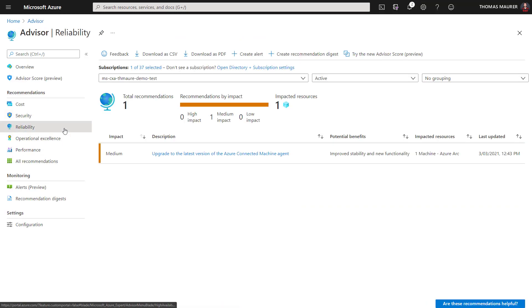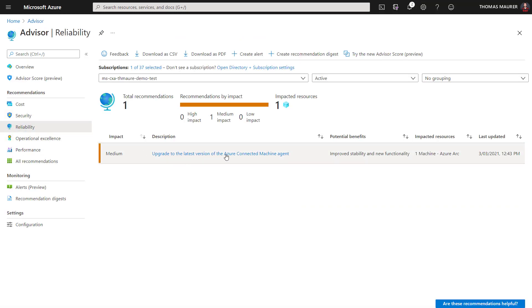We can also look at reliability. For example, I have a machine connected using the Azure Arc Agent and it tells me I don't have the latest version of the Azure Arc Agent installed. To get all the functionality and stability, I should basically update that.